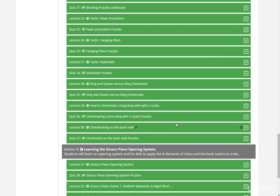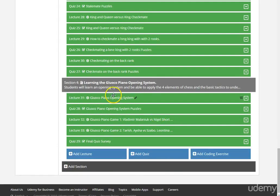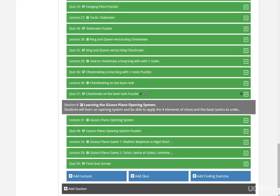And then, after we learn all about that, we are going to learn about the Giuoco Piano opening system. This is very important, because it is here that we will take the tactics and the four elements of chess, and combine them together to explain the ideas behind the moves in the opening.